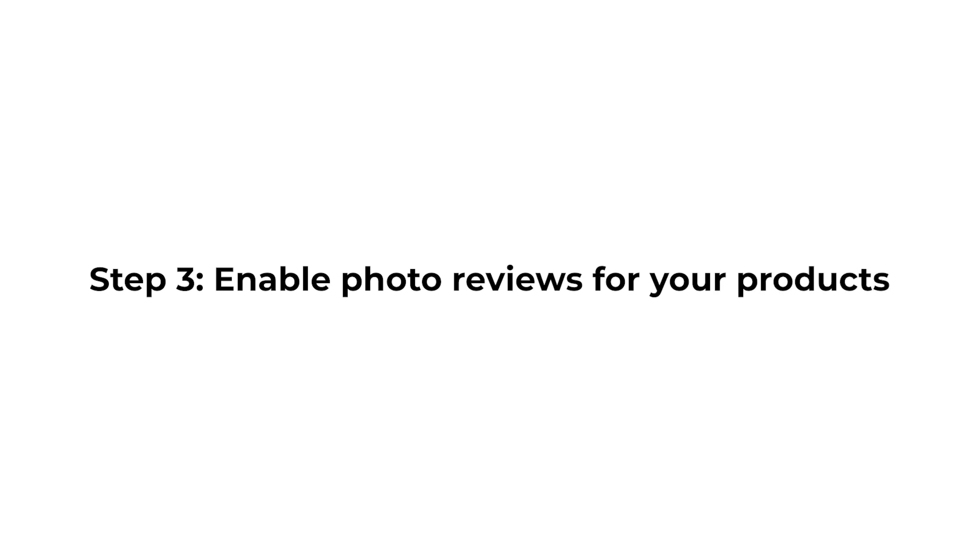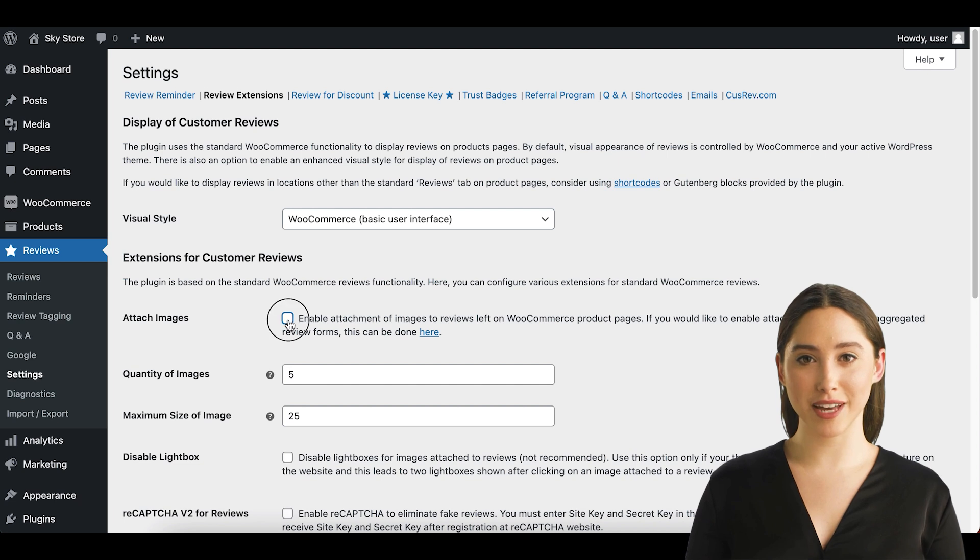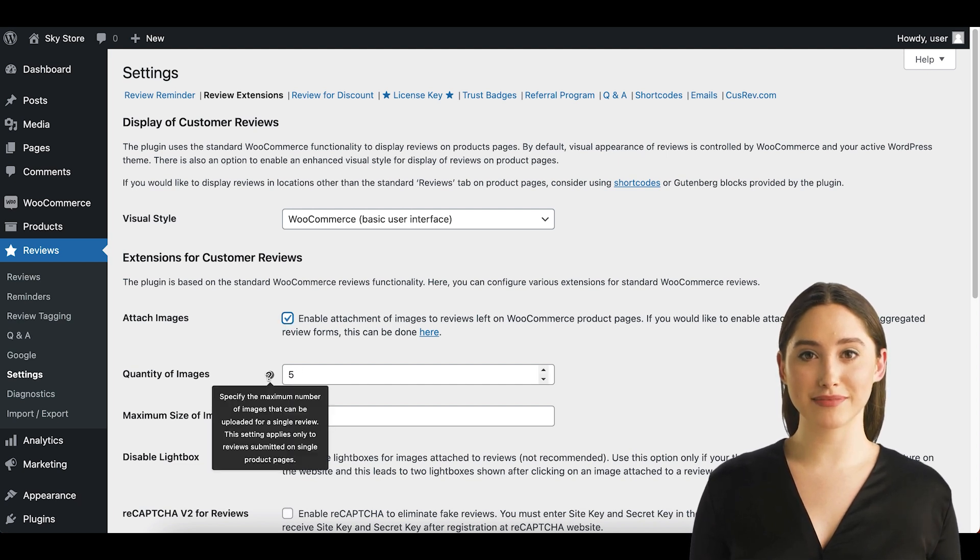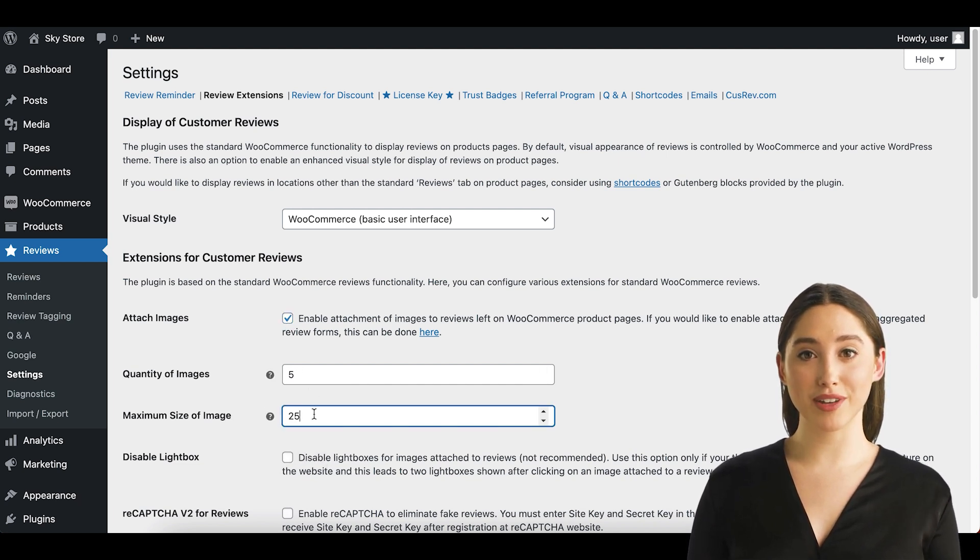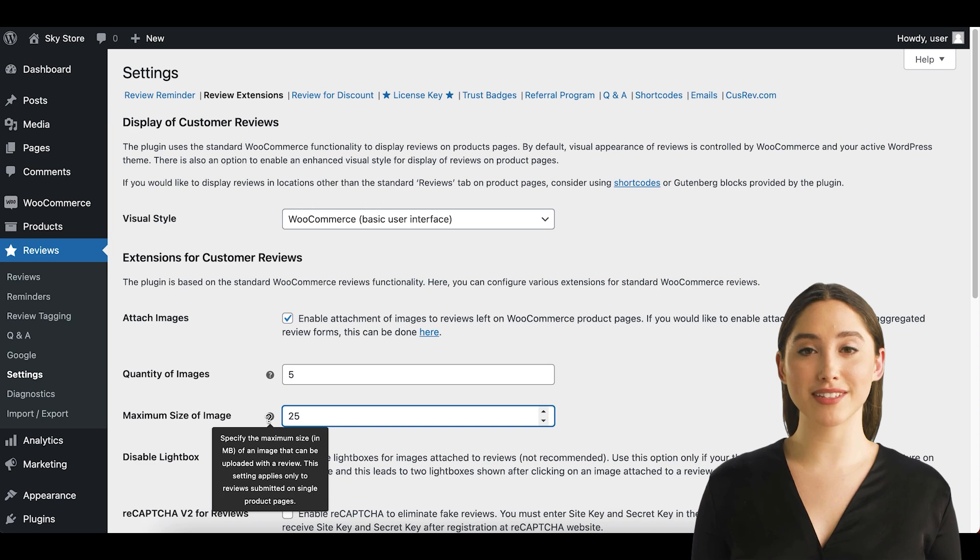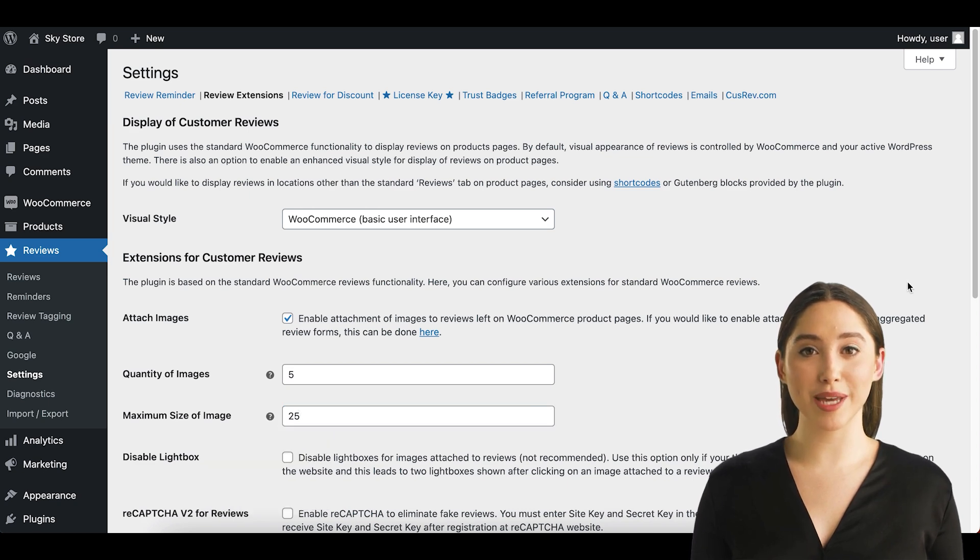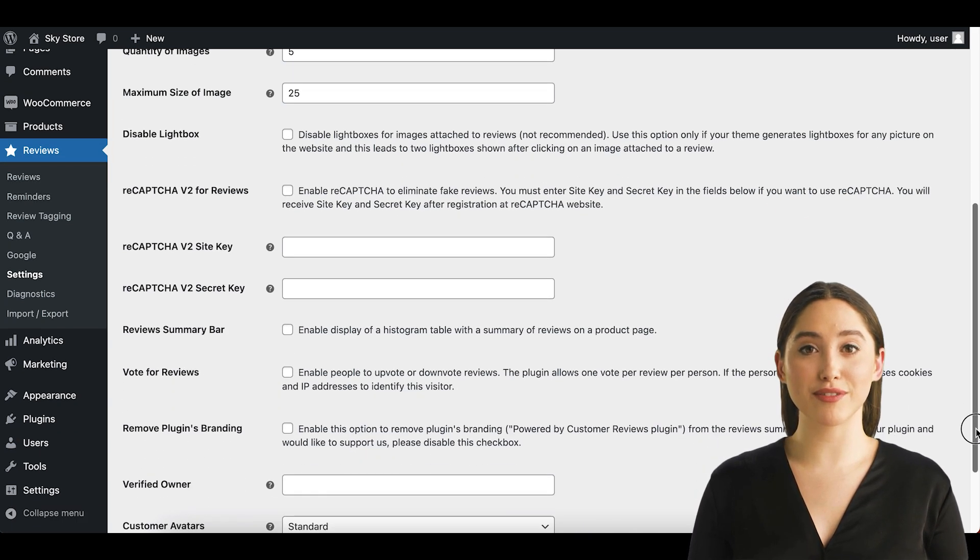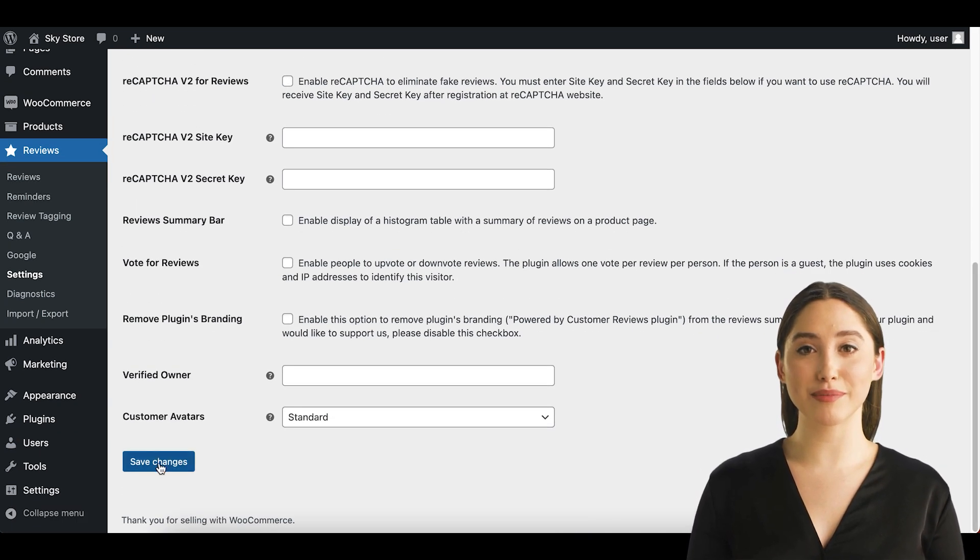Step 3. Enable photo reviews for your products. The next step is to enable the checkbox that will add UI elements for photo reviews. Here, you will also find options to set the maximum number of photos uploaded for each review and the maximum file size.